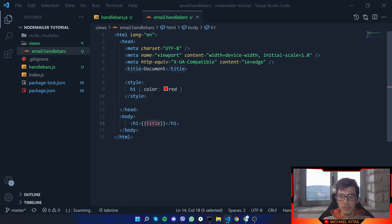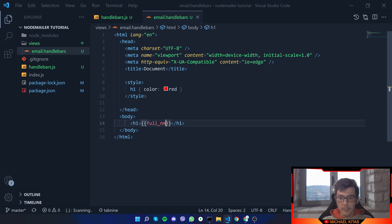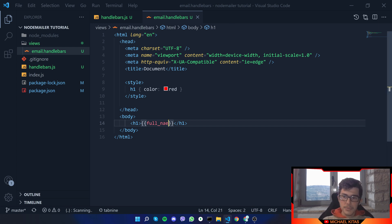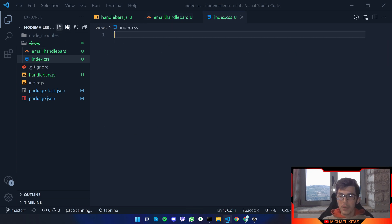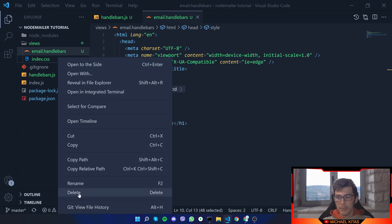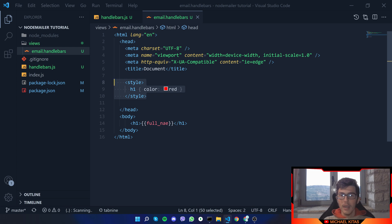This can be whatever I want — it can be a title, a name, a full_name, anything. I've created a very simple example. You can only use style inside the HTML file; you cannot create an external CSS file and use that. You can only specify the style in the Handlebars file. You can also use a link tag to require, for example, Bootstrap.